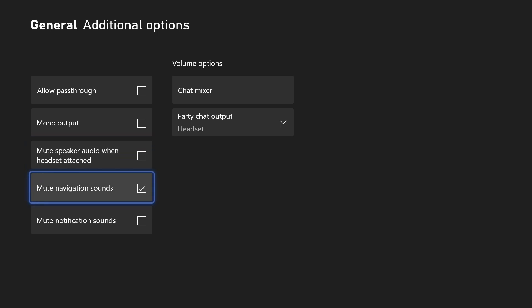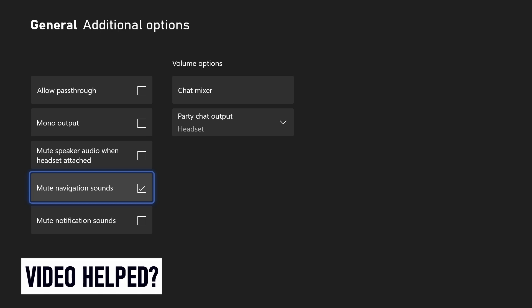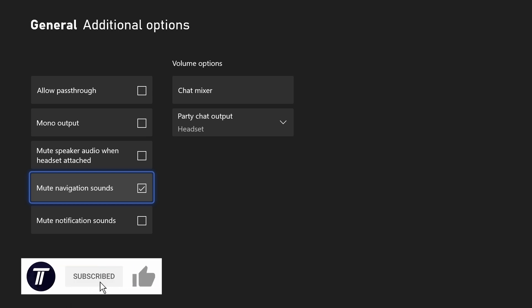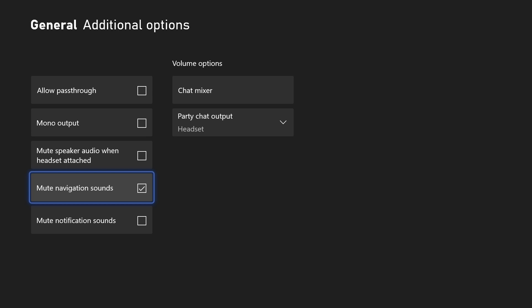And so that is how to turn off navigation sounds on an Xbox console. If you have any questions then let me know in the comments below. If you did find today's video helpful, remember to leave a like and feel free to subscribe for more tips in the future. Be sure to stick around to see some of my other videos that you might be interested in. Thanks so much for watching and I will see you in another video.